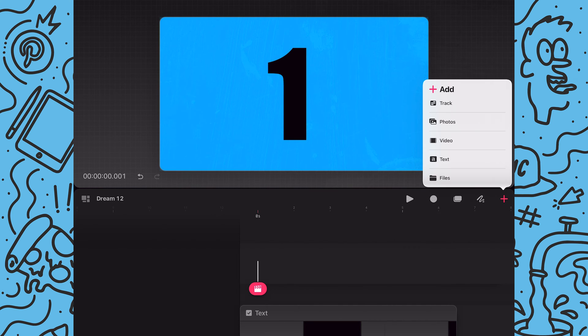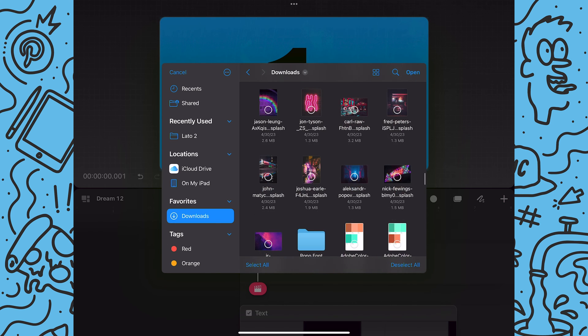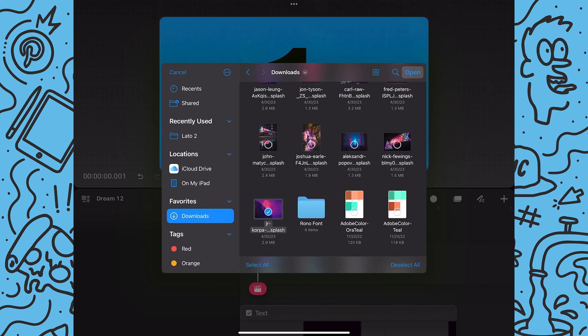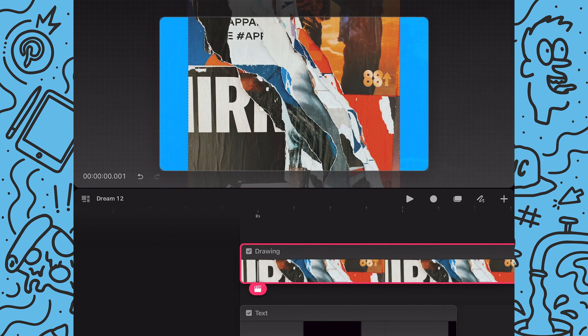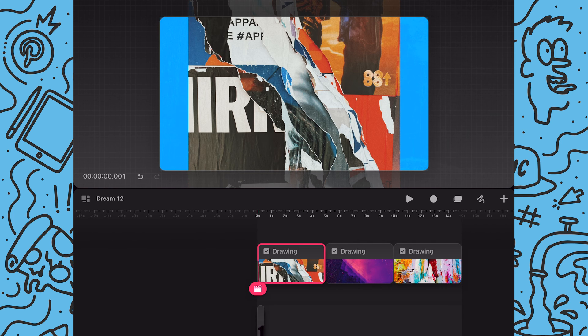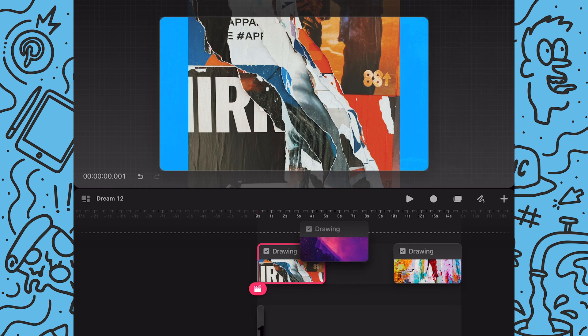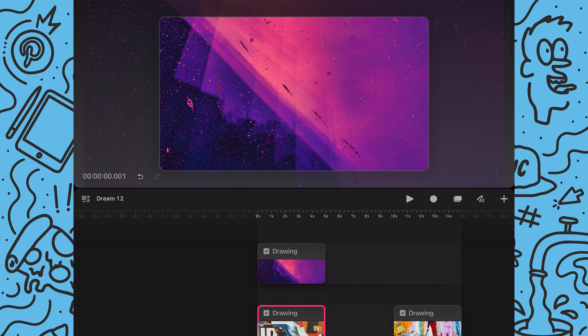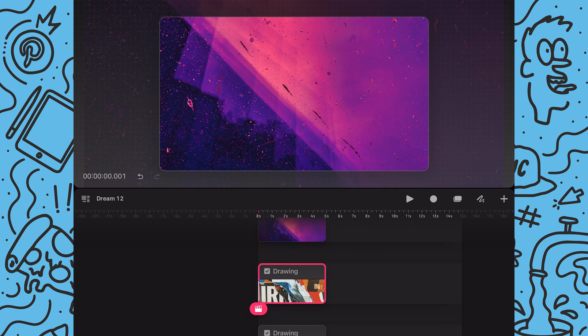As with the texture animation I'm going to add a new track and then import all my images. When you import multiple images at once all your images will be on the same track. So the first thing I will do is drag the other two images onto their own track.